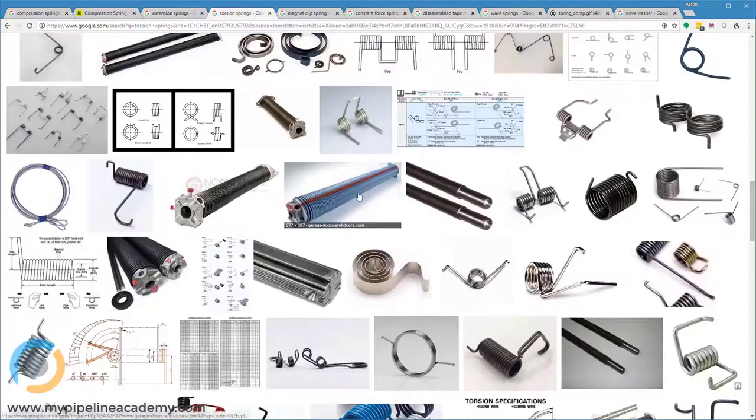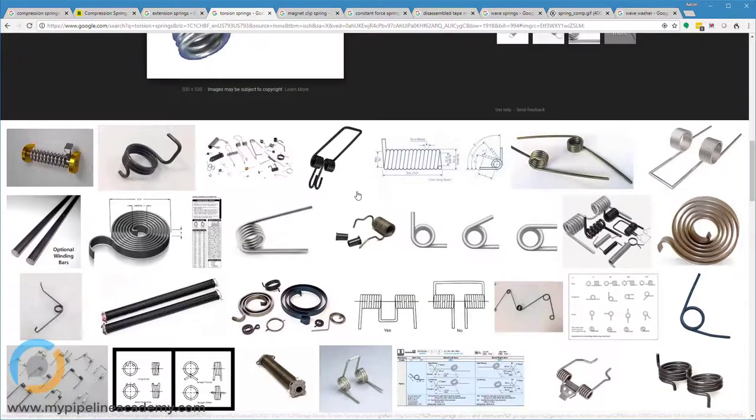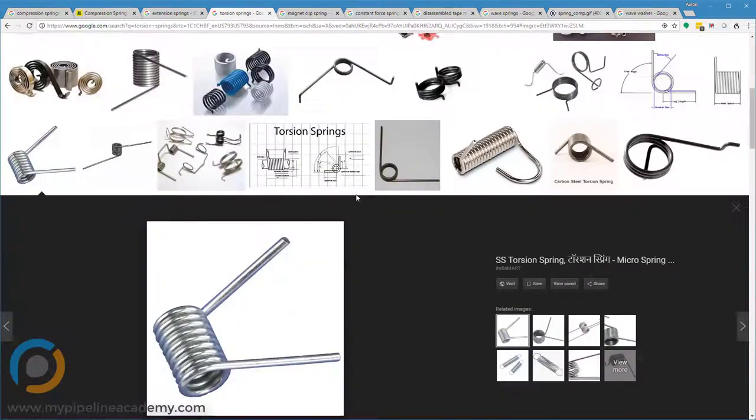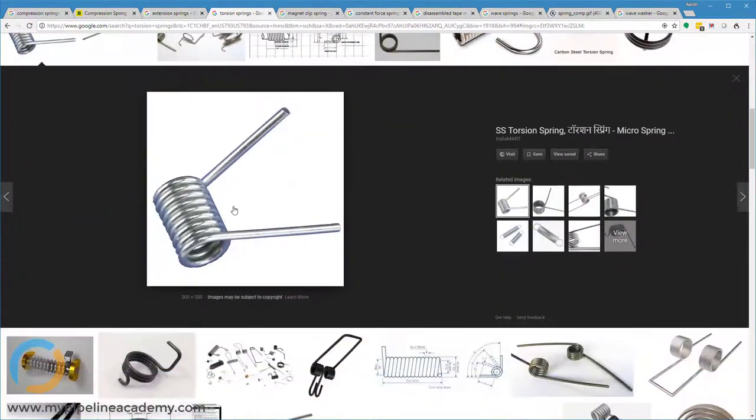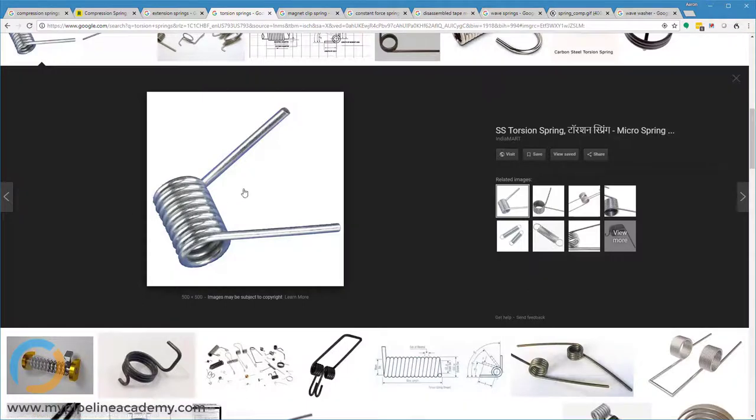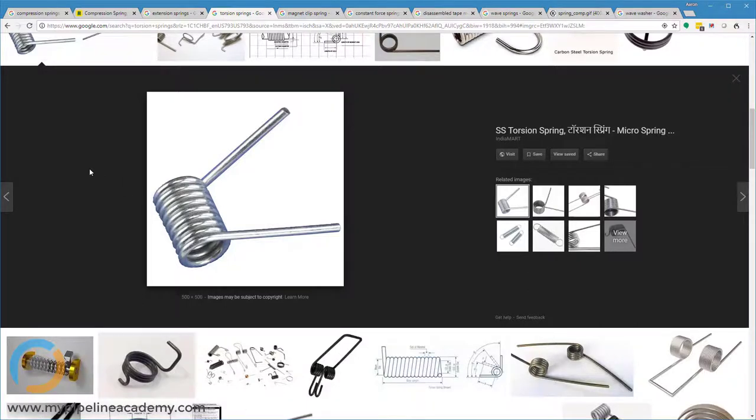The next one is torsion springs. And here's an example of a torsion spring here. These ones produce resistance in a torsional direction or a rotational direction. And you often see torsion springs in things like hair clips or these just plastic clips. Sometimes they're used to keep a chip bag closed or something like that.